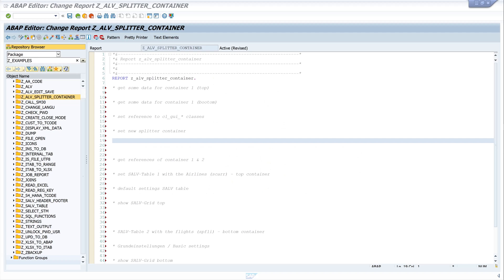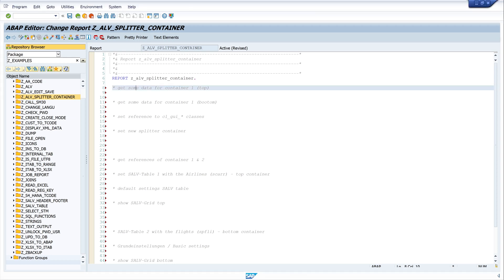Hello everybody, in this video I show you how to use a splitter container. I want to divide my screen into two parts, into two containers - one top container and one bottom container - and I want to display different data in it.